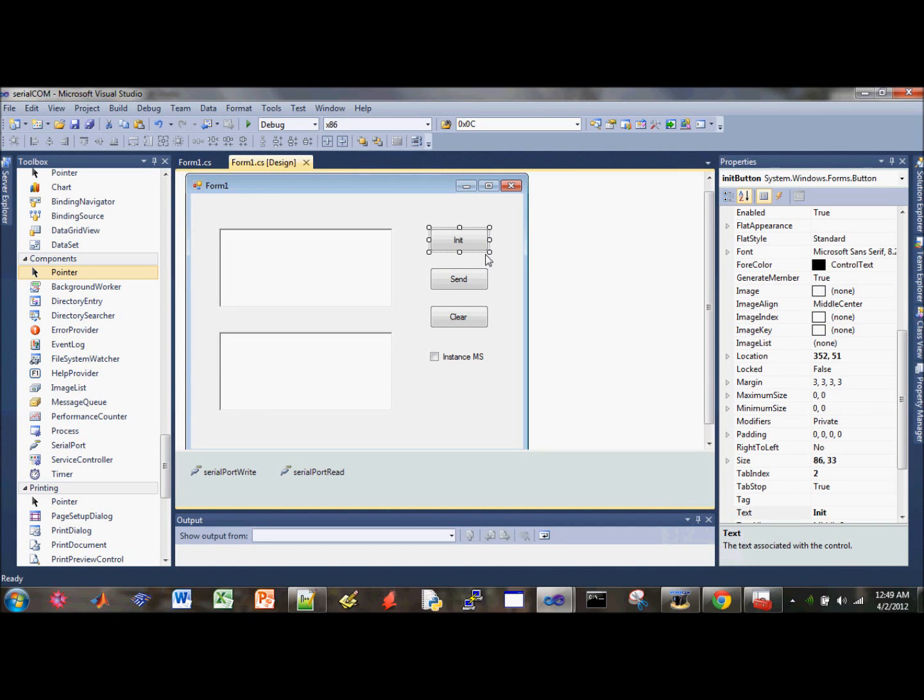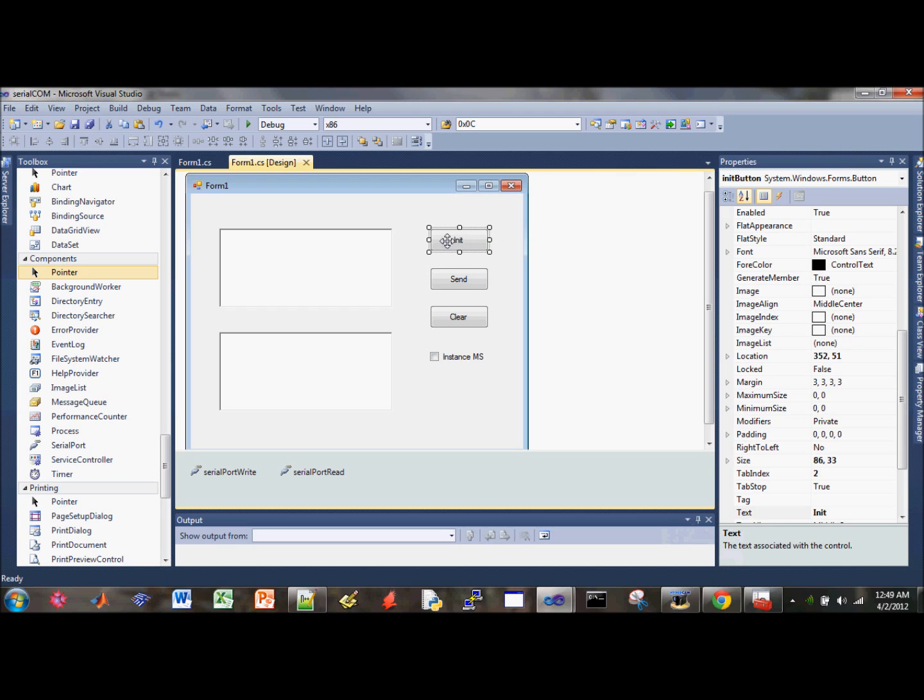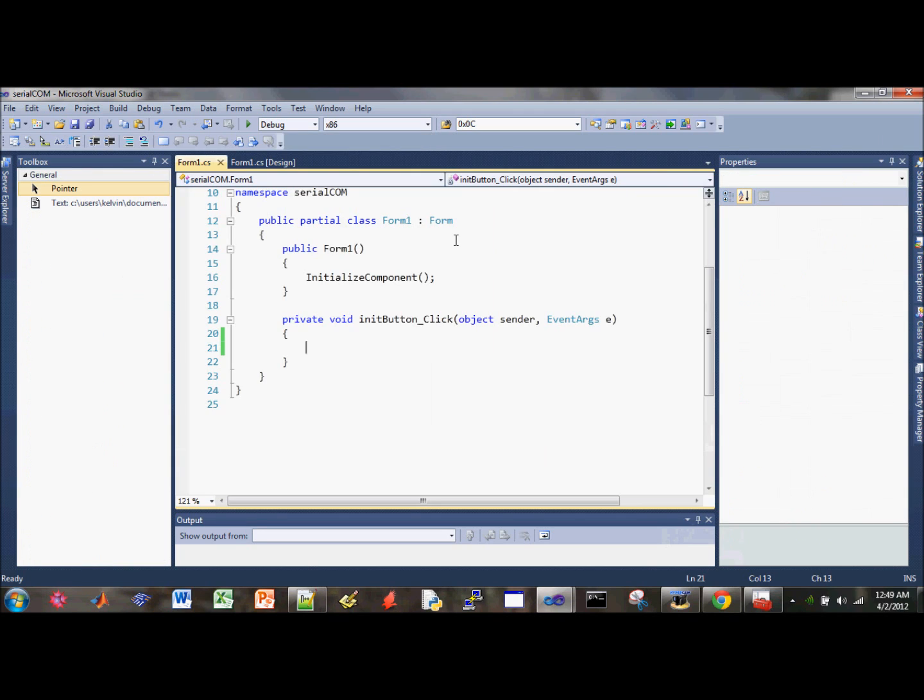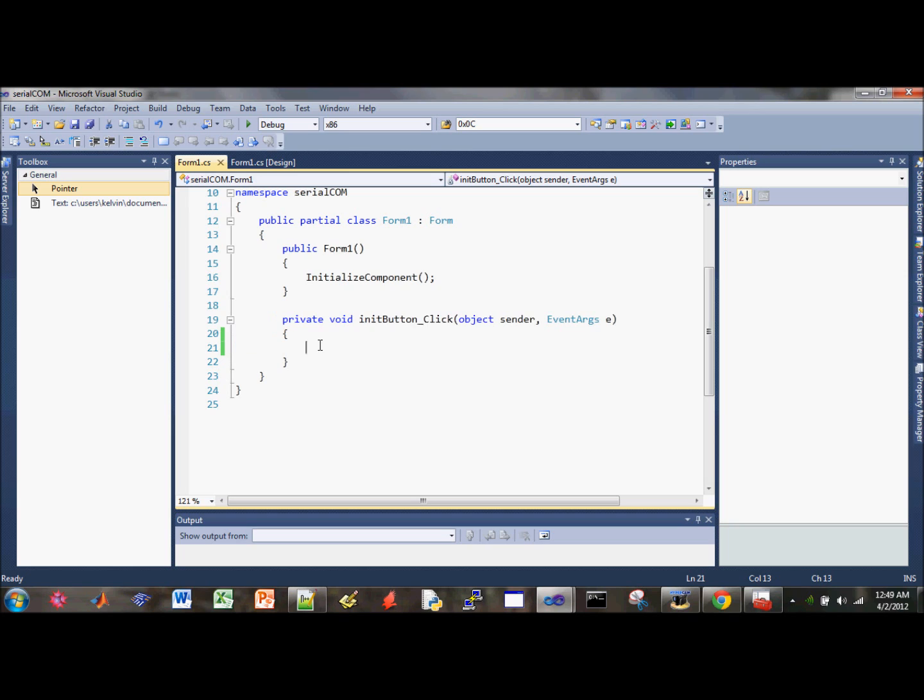What's up guys, in this video tutorial I'll show you how to add the code behind these buttons. Let's first get started with the init button. Go ahead and double click on the button and that should generate the default method.